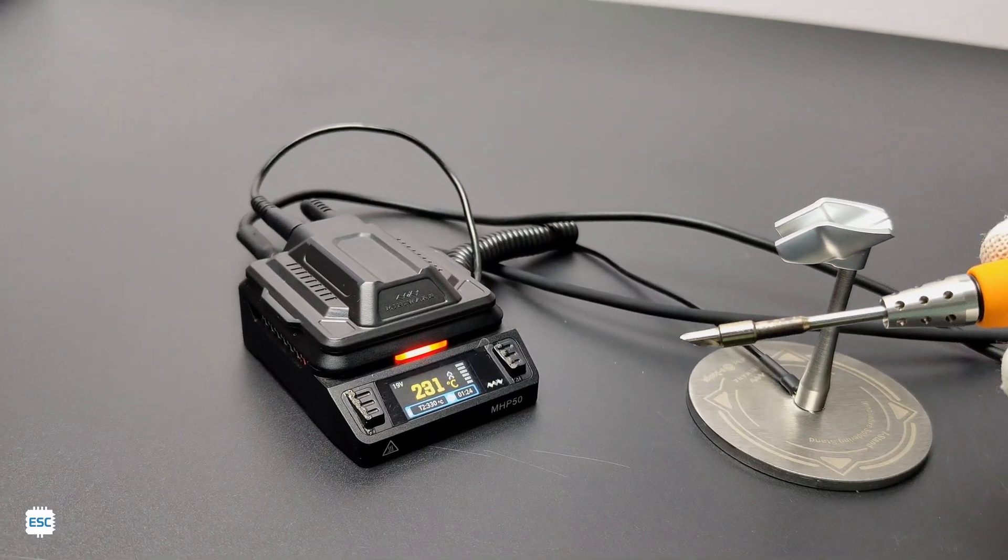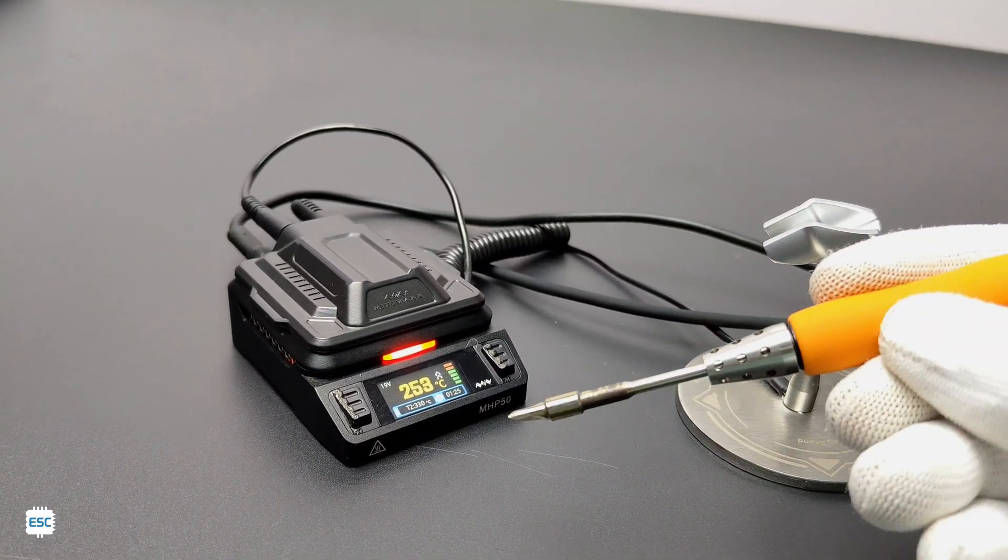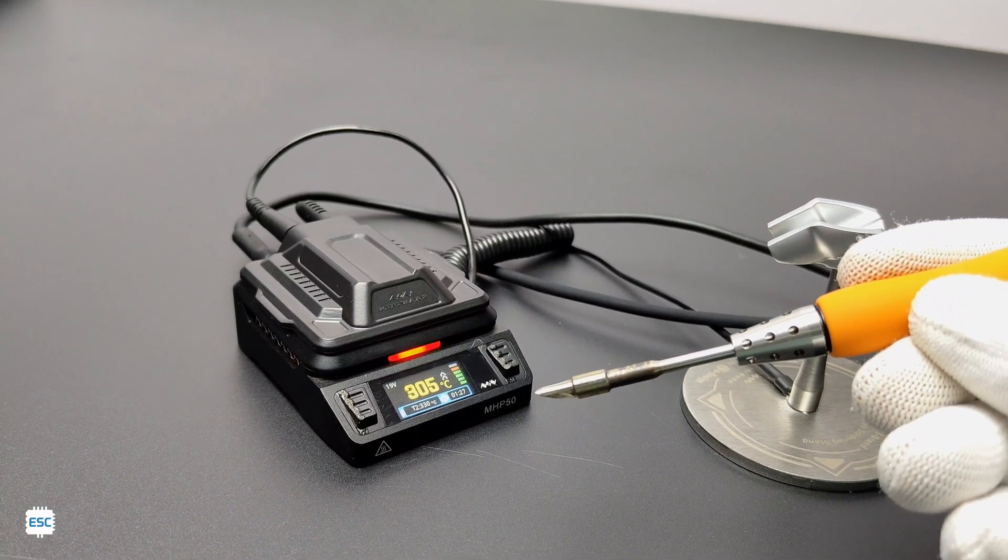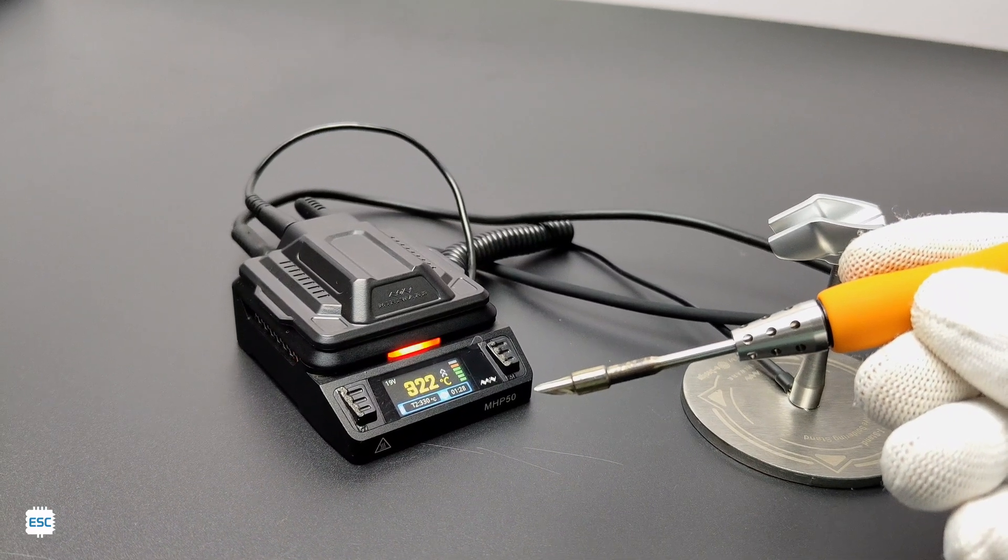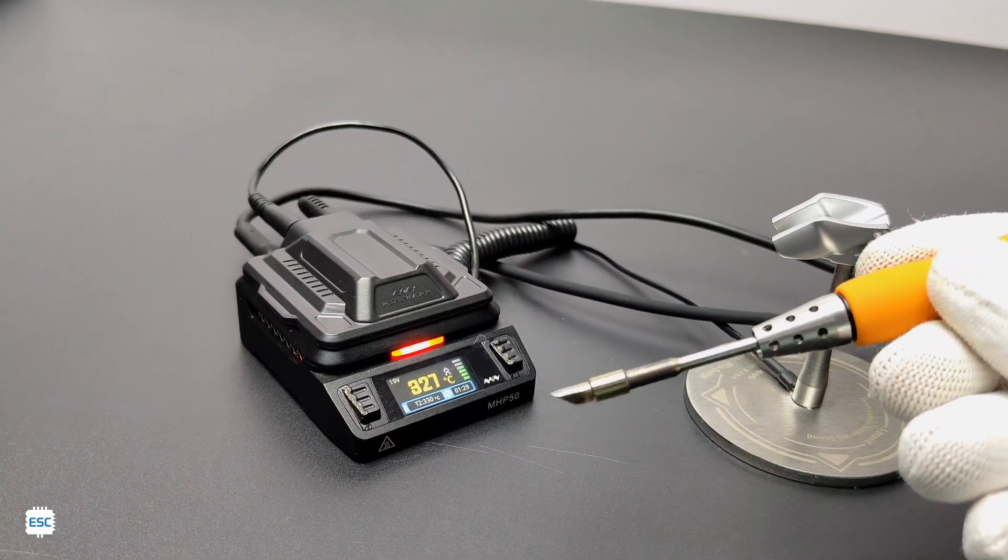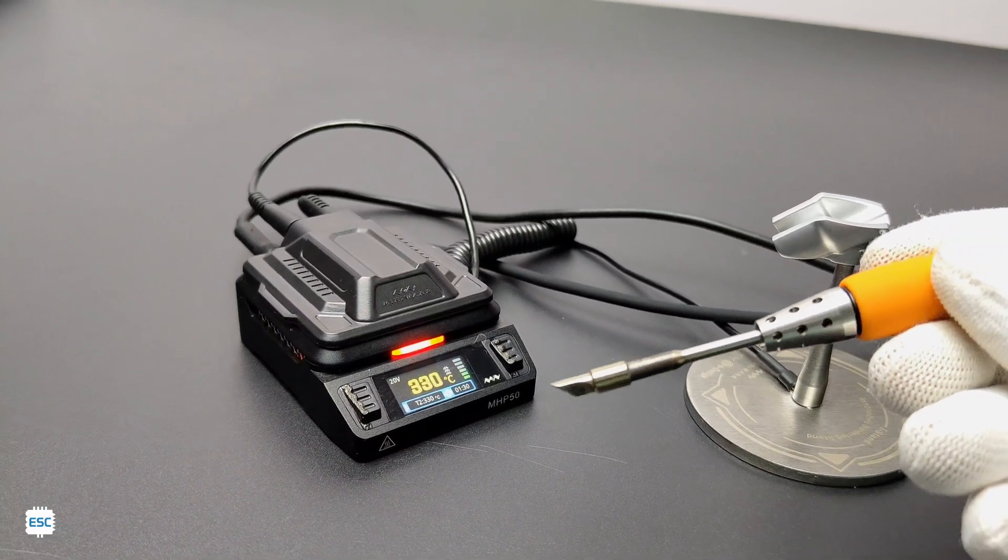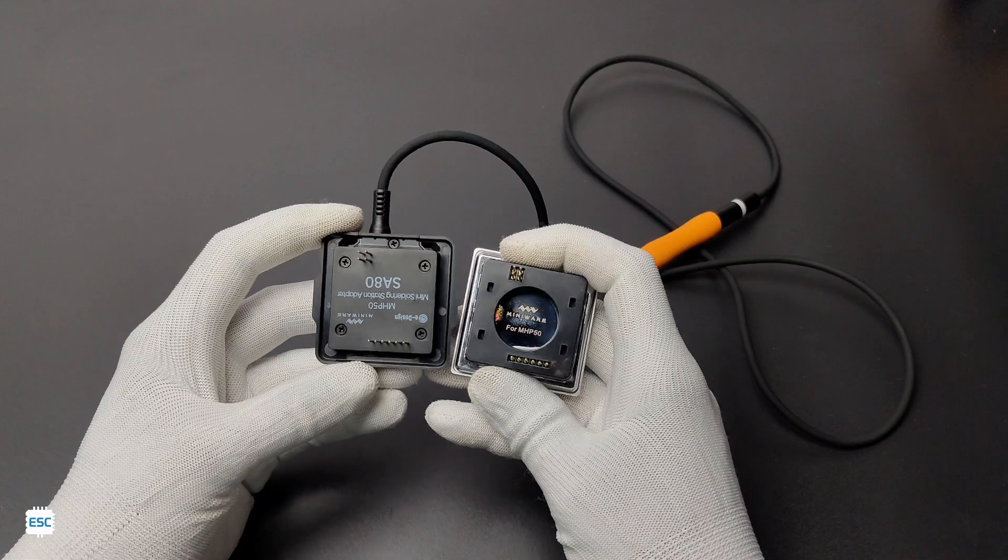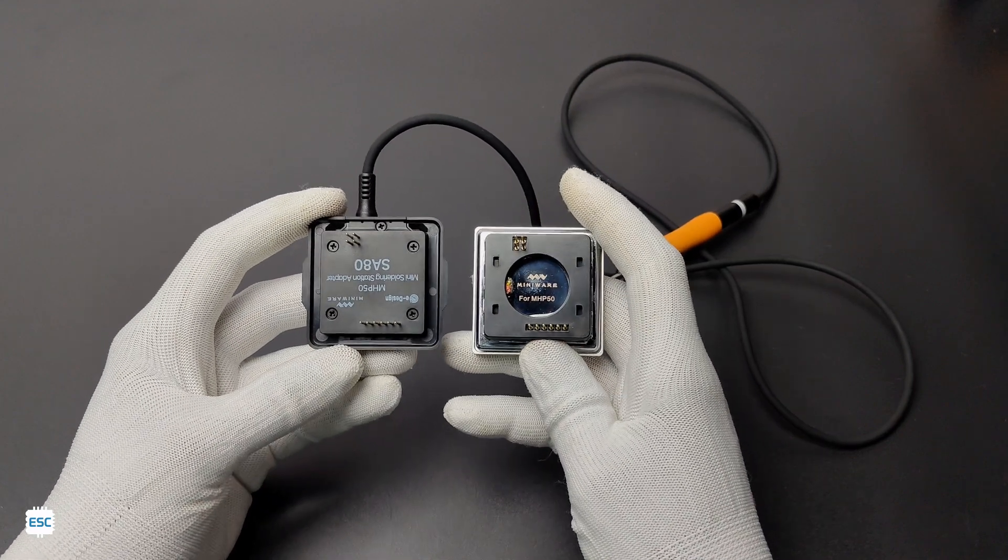I am using this iron for 3 months now, and the iron is awesome because of its fast heating and the lightweight feel. When it comes to buying a soldering iron, we all consider its price.